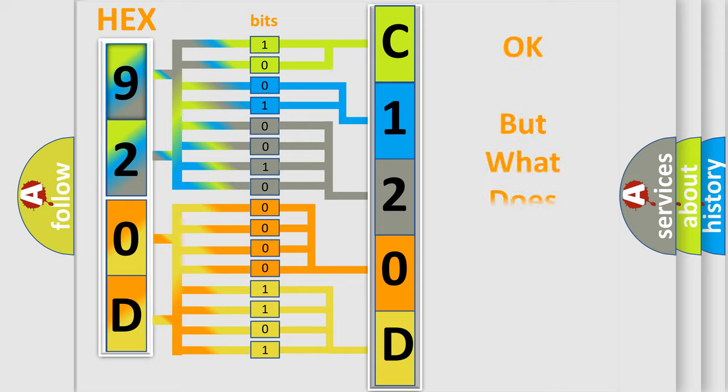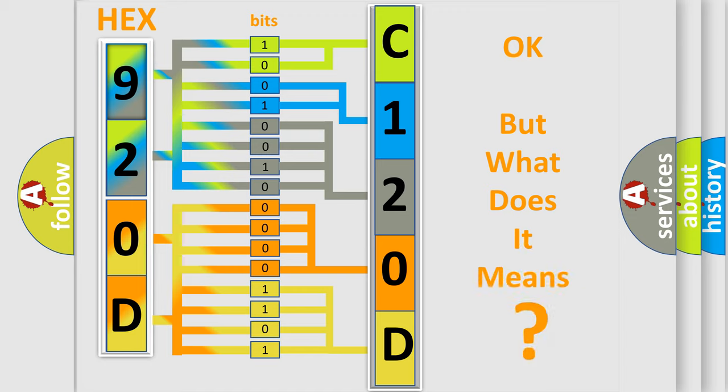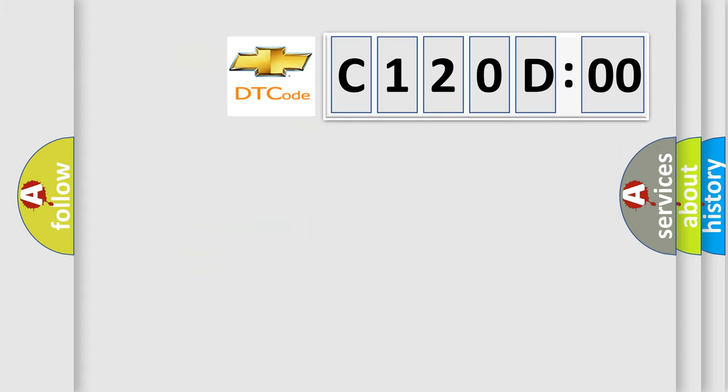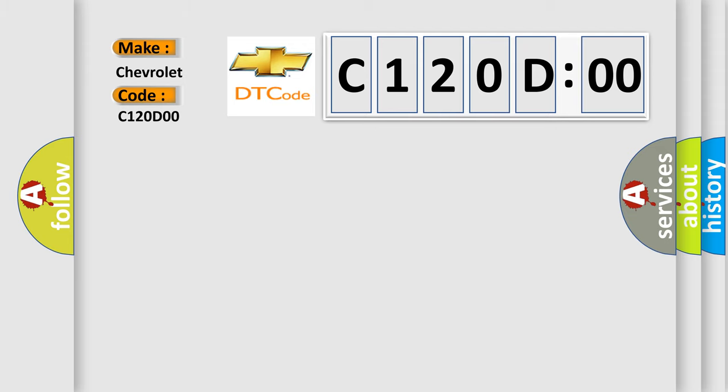We now know in what way the diagnostic tool translates the received information into a more comprehensible format. The number itself does not make sense to us if we cannot assign information about what it actually expresses. So, what does the Diagnostic Trouble Code C120D00 interpret specifically for Chevrolet car manufacturers?